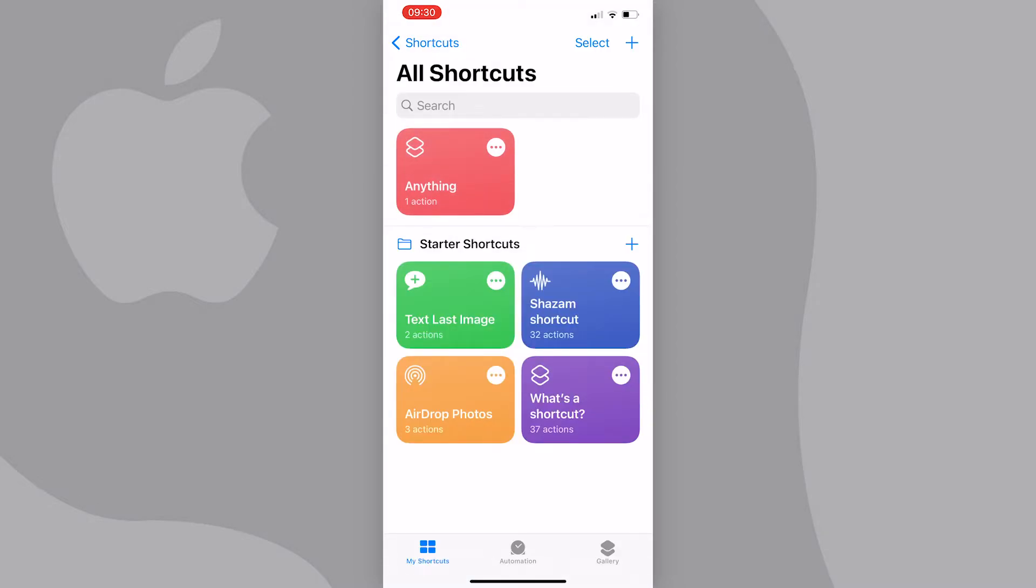Now you'll be back here and what you need to do next is run the shortcut. You can do this by simply tapping on it, and you will see a little tick that means it's just run.